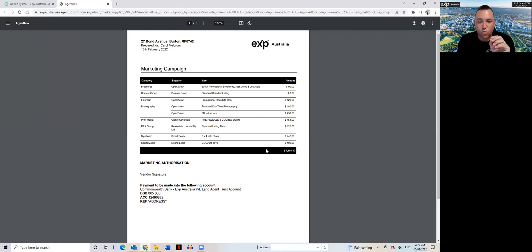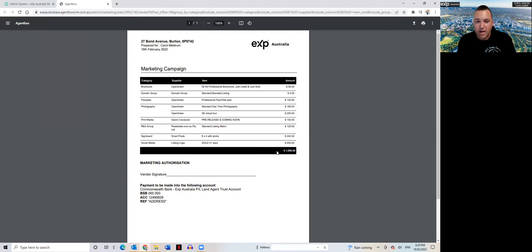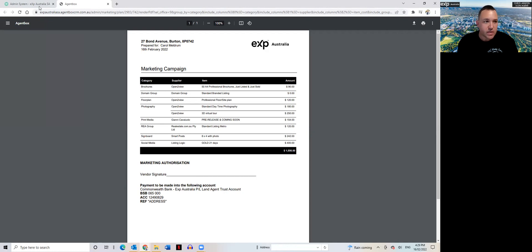Now what you'll see here is down the bottom it's got the payment details that the client can pay the marketing upfront as well, and it covers us from a legislational point of view that all marketing is itemized and that the seller is given a full quotation in writing of all marketing expenditure.